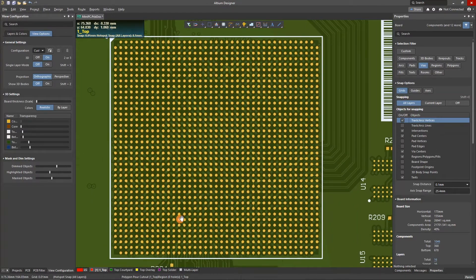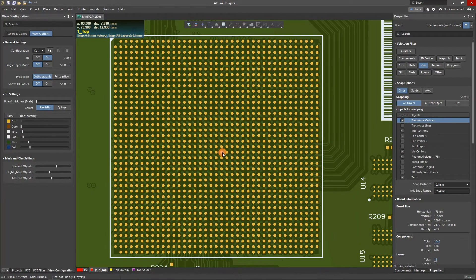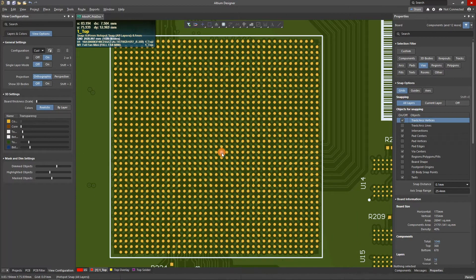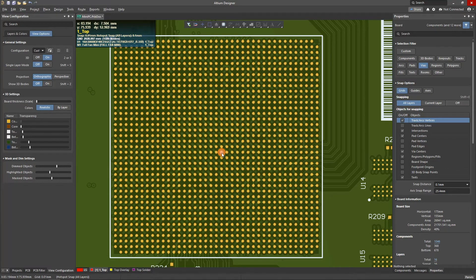The best way to see the result of the new design rule is by switching to the 3D view. Here we see all vias are now tented and are no longer exposed to solder paste.